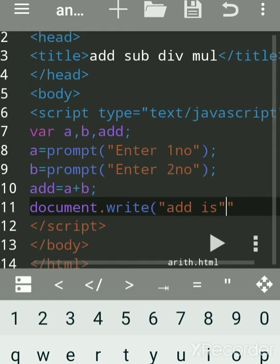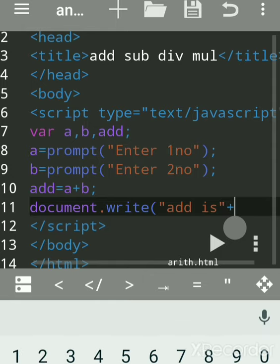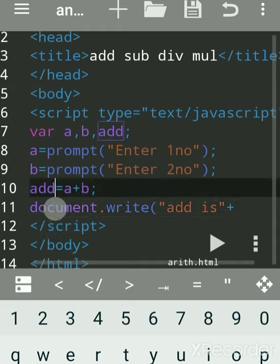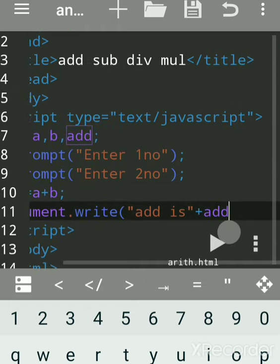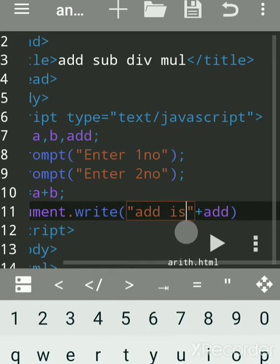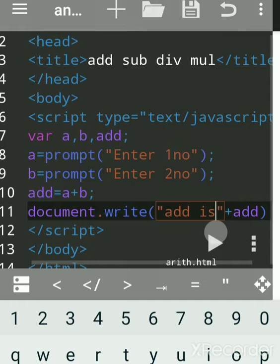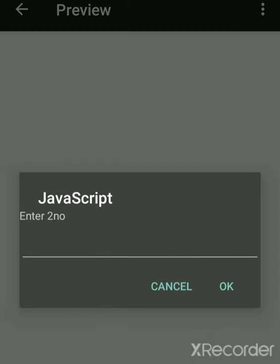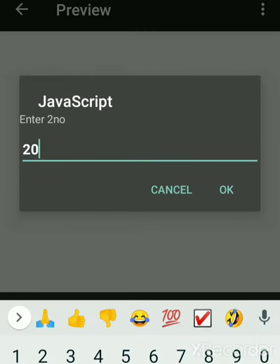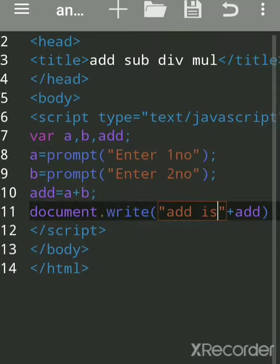We'll write 'add is' as the message, and then concatenate the answer. The answer is stored in the variable 'add', so we write add without double quotes — because whatever you enclose in double quotes gets printed as it is. We'll run and see the output. By prompt we input 10 and 20, but the answer shows 1020 — addition is not done correctly.